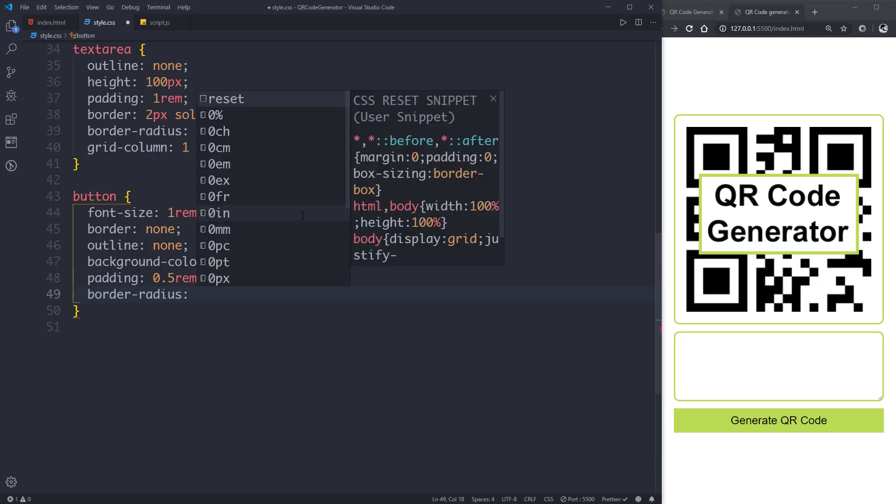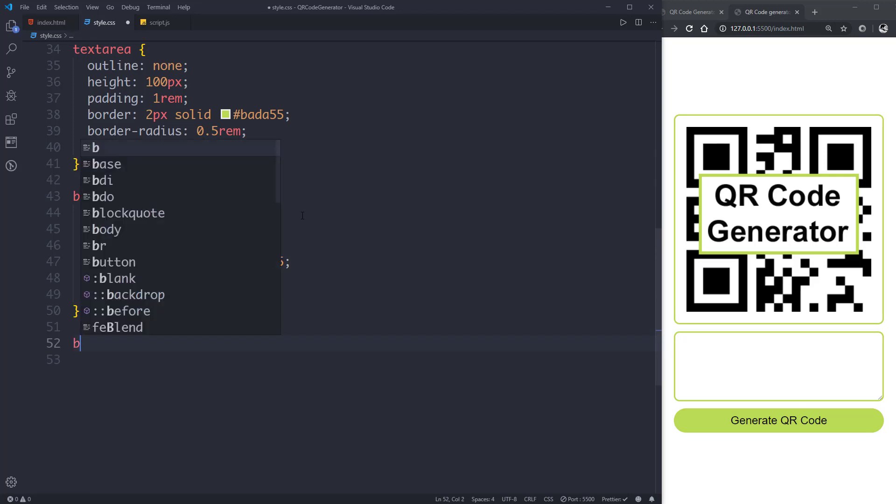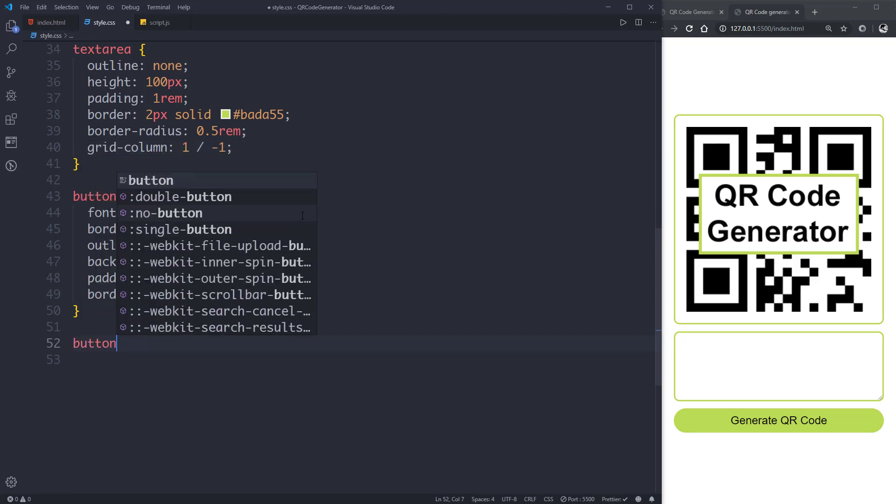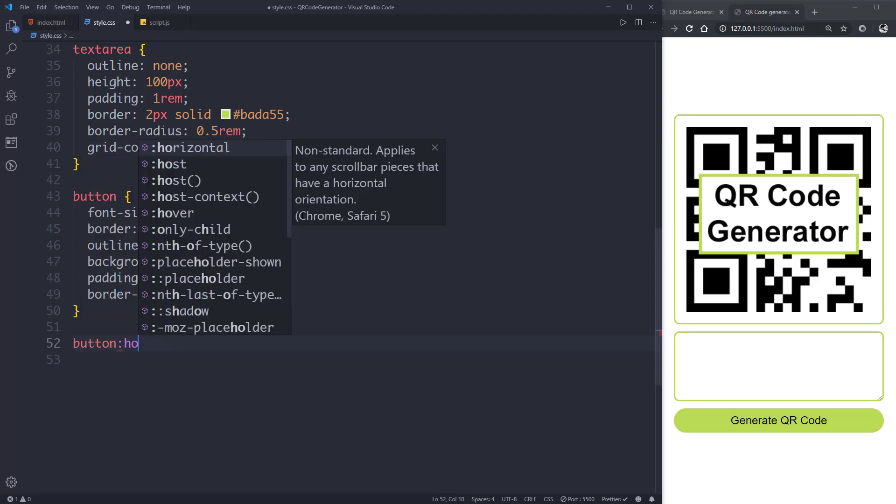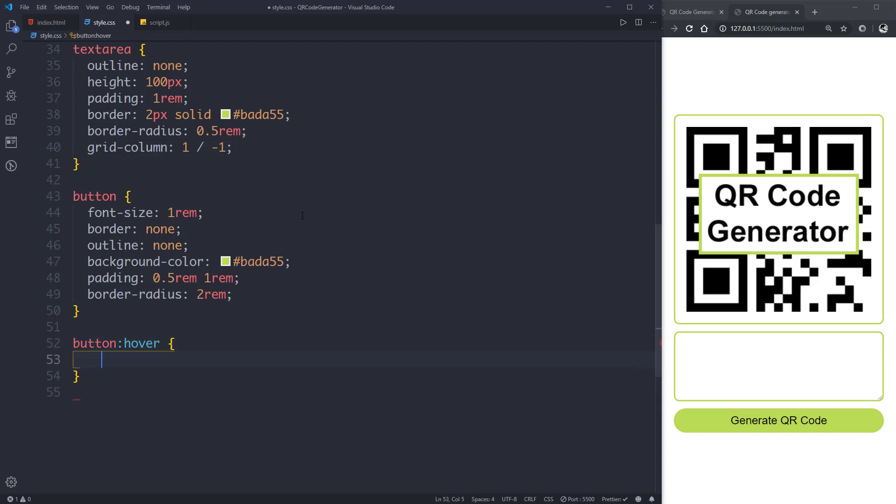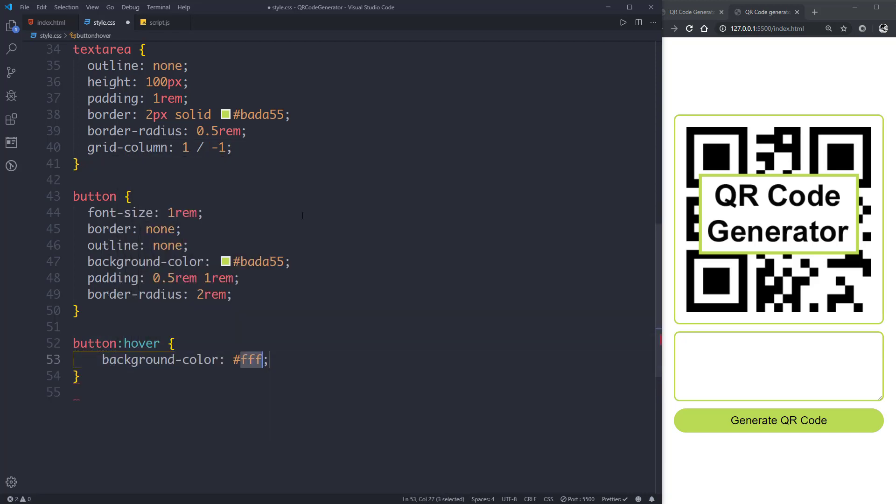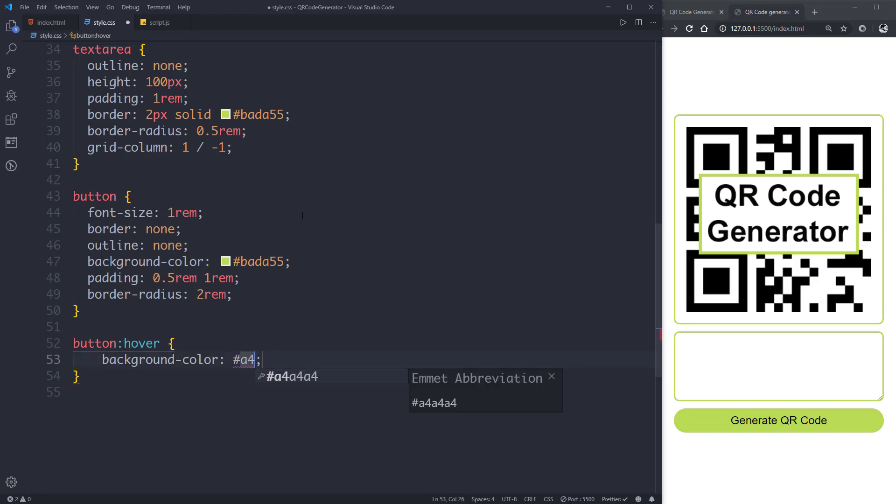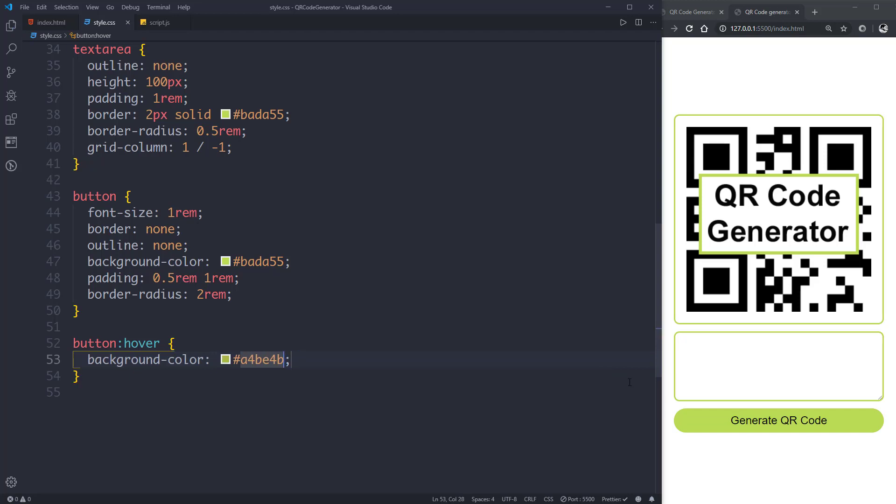Now let's give it a border-radius of 2rem. It looks beautiful. Now let's give it a hover effect: button:hover, background color of #a4be4b.